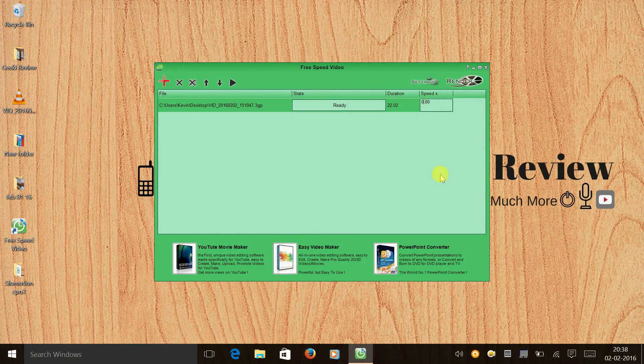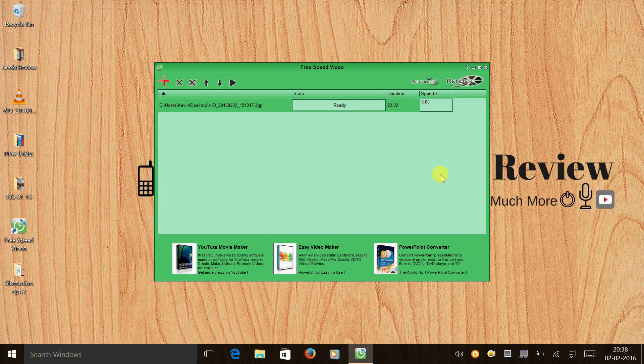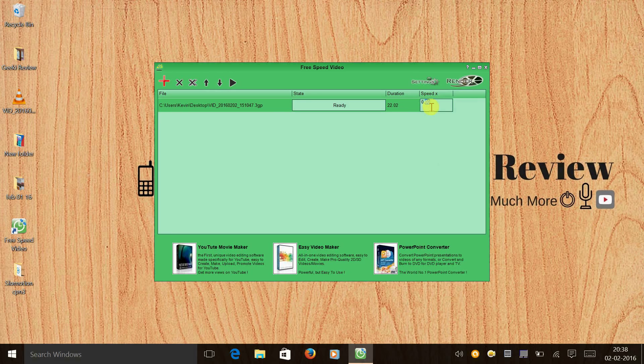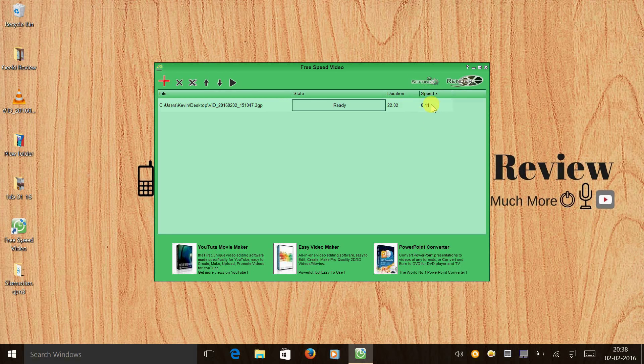And you guys have already checked the sample video. So in the sample video, the speed that I have set for the slow motion video is 0.11. So I'm going to do the same. But you can try your own combinations.